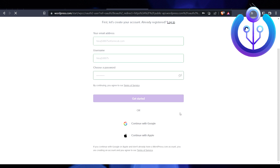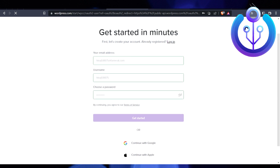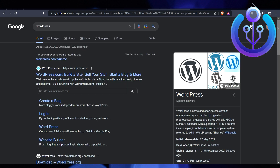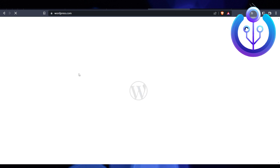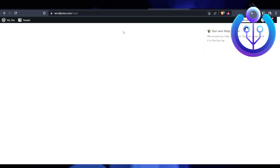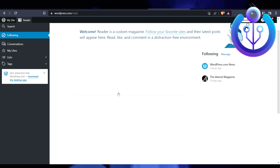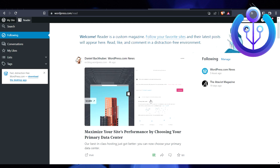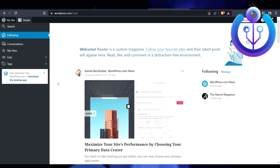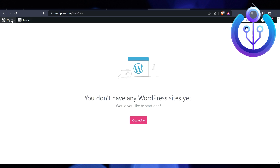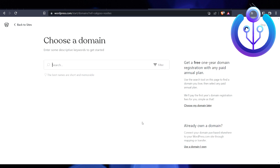While that loads, we'll create a WordPress account. Go to Google and search for WordPress, then make an account. Click on 'My Site' and you'll get the option called 'Create a Site.' Then you need to search for a domain.